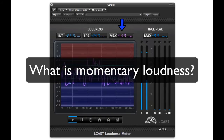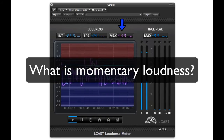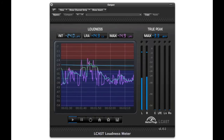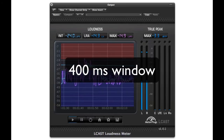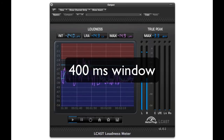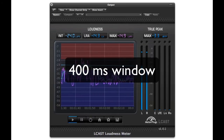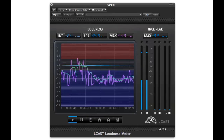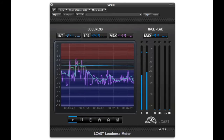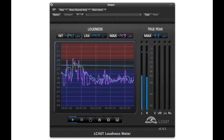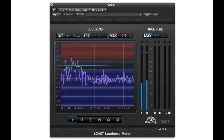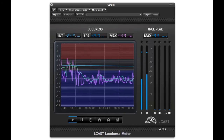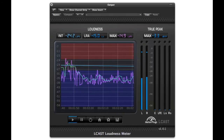What is momentary loudness? Momentary loudness is a very fast loudness measurement, measured over a 400 millisecond window. You can think of it as a sort of peak meter for loudness. Some broadcasters set limits on the maximum momentary level, especially for short programs like commercials.